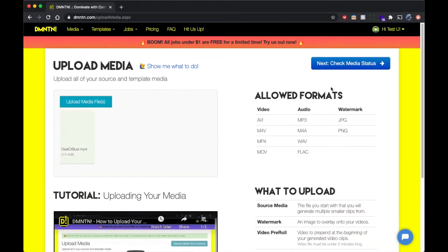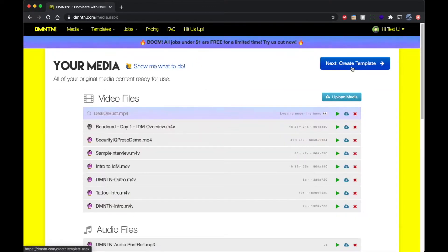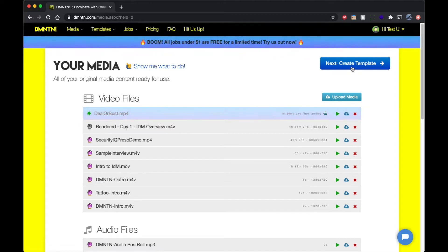And now that we're done, we're going to go check the media status. This is where our bots are going to rip through your media to find all the best scenes available. It takes a few minutes so we're going to go ahead and fast forward this part too.